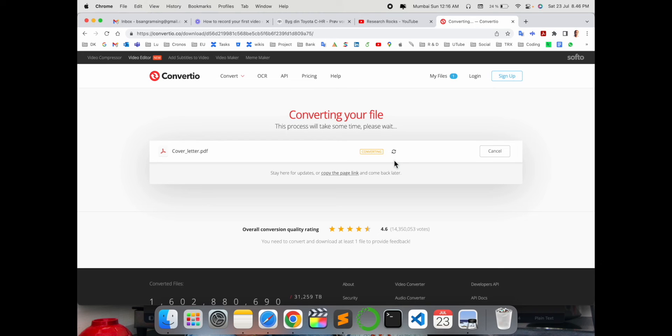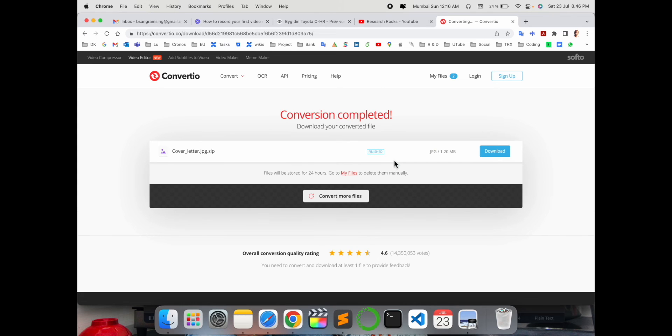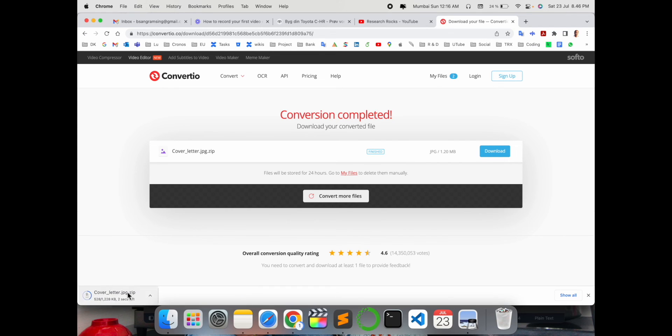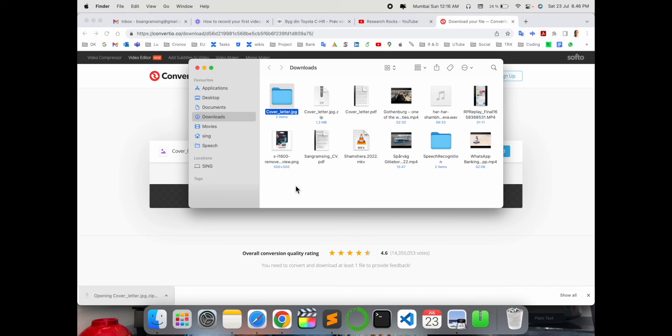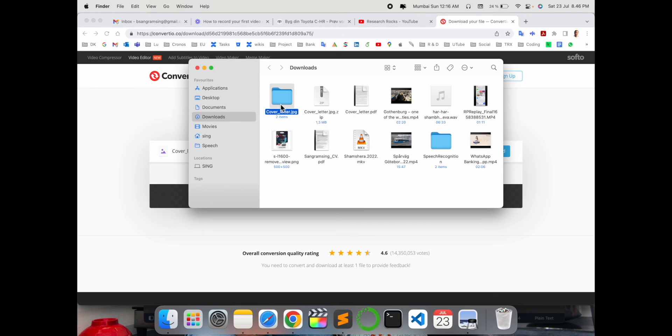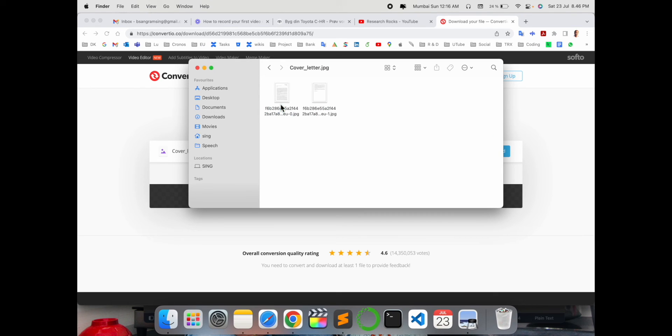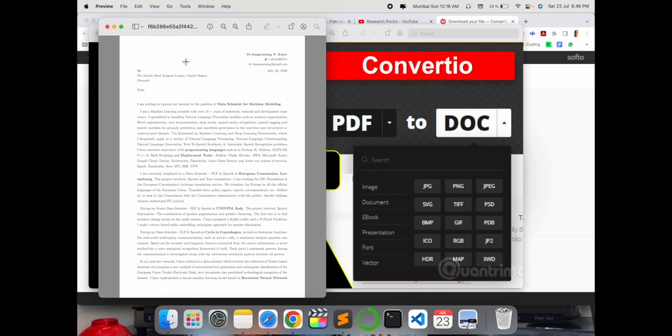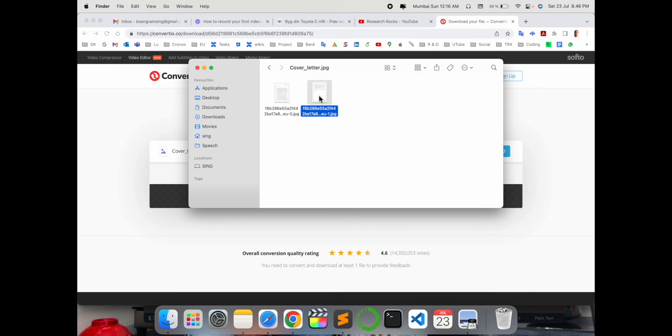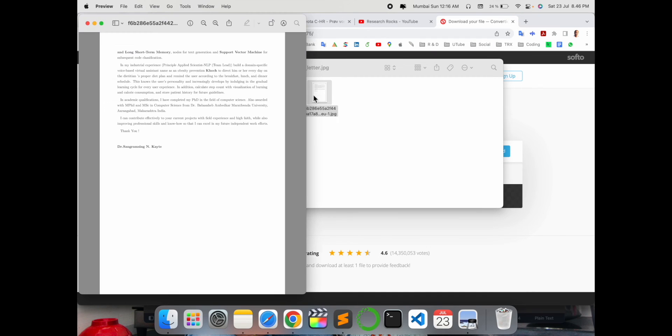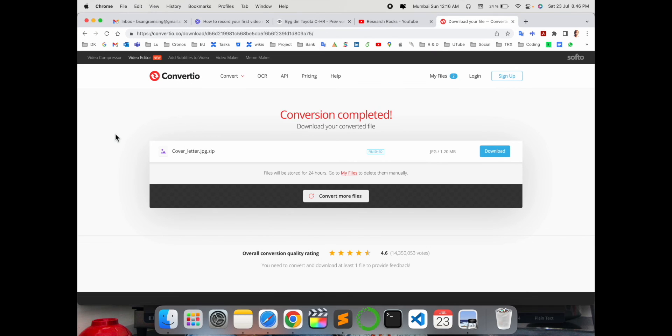First upload the data, then this platform converts your data to whichever format you selected, and simply download. Look at this - my entire cover letter is downloaded. This cover letter has two pages, and both pages are converted - page one and page two. That's really amazing.